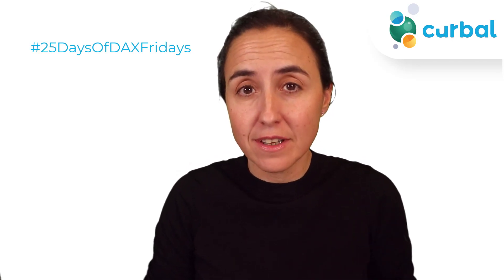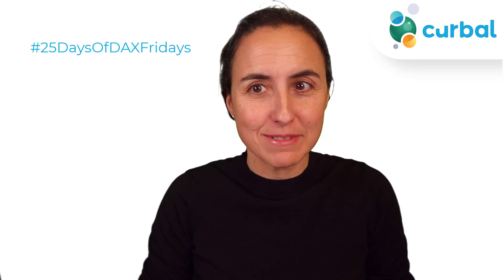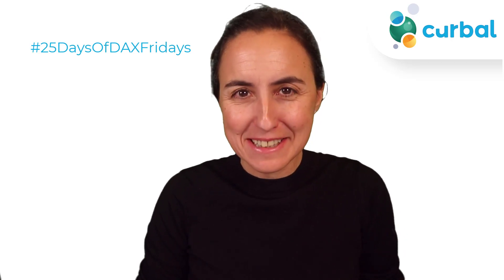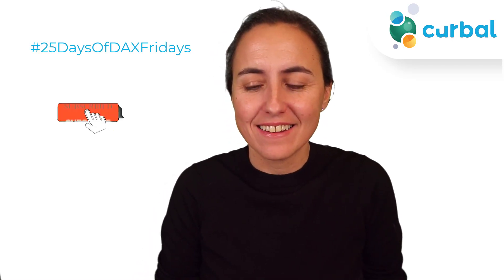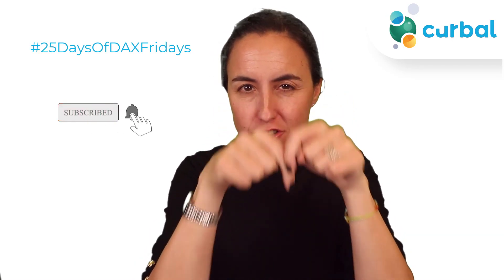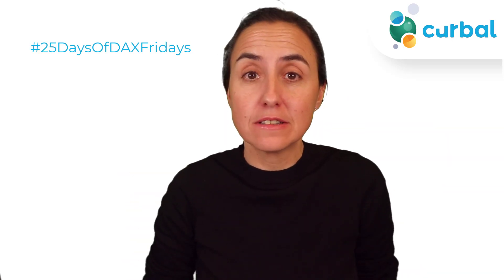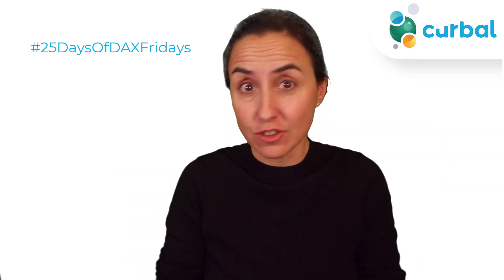Hello everybody and welcome to 25 Days of DAX Fridays challenge. This time it is day 17, and if you don't know what I'm talking about, just go down below and check all the details to participate in the challenge.